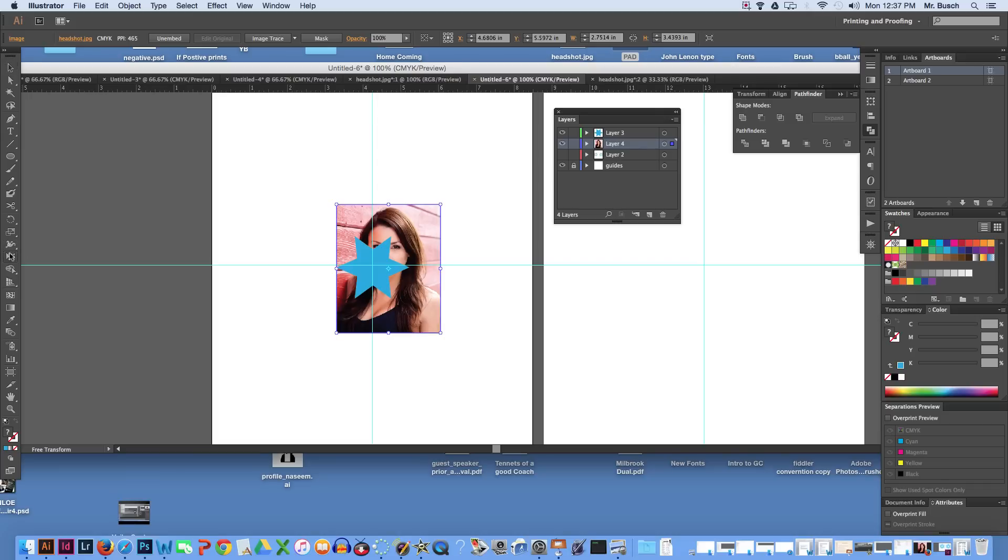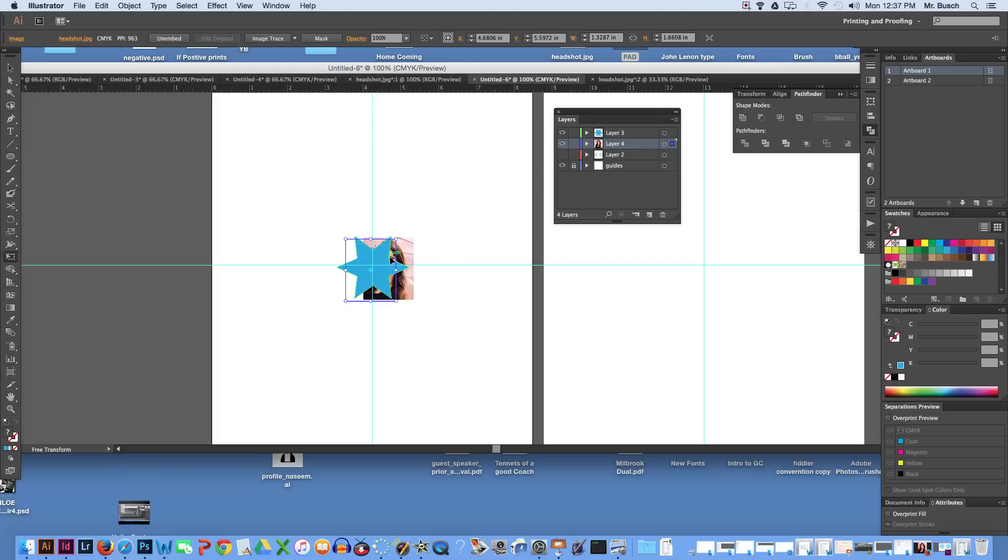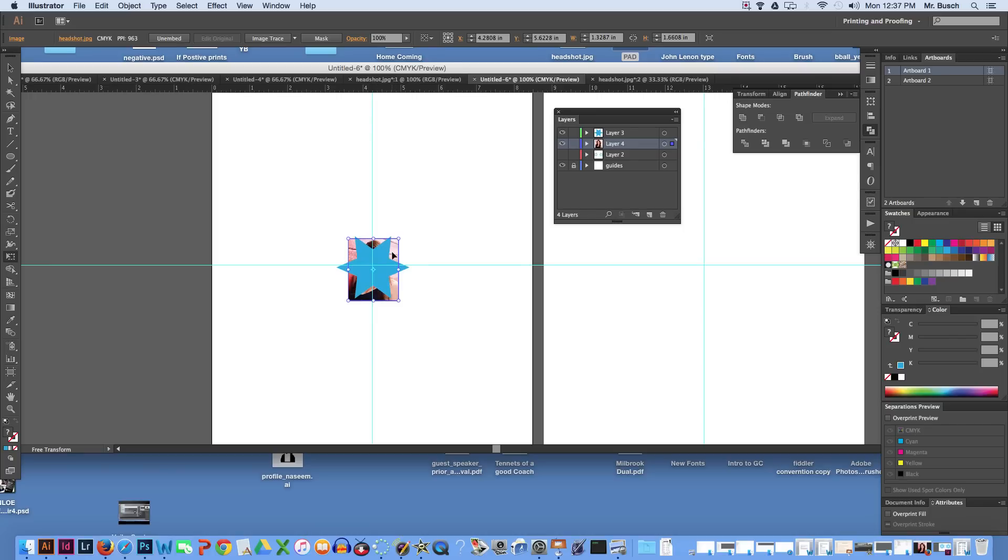So I'm going to hold down, grab my free transform tool, hold down shift and option. Move it right into place. Maybe even come down a hair.